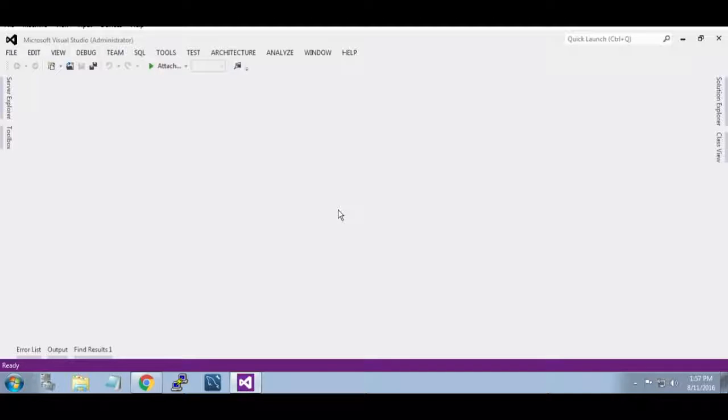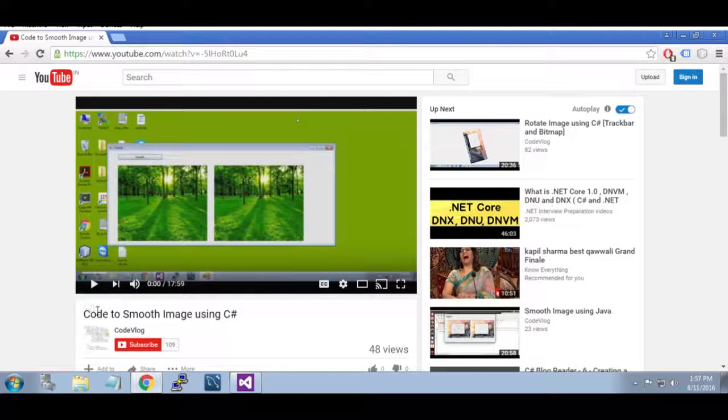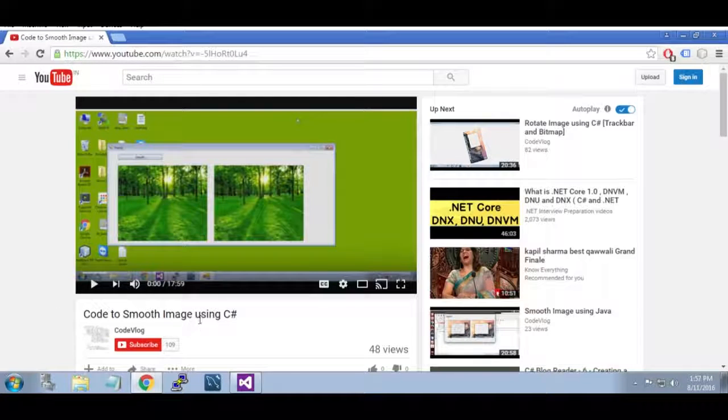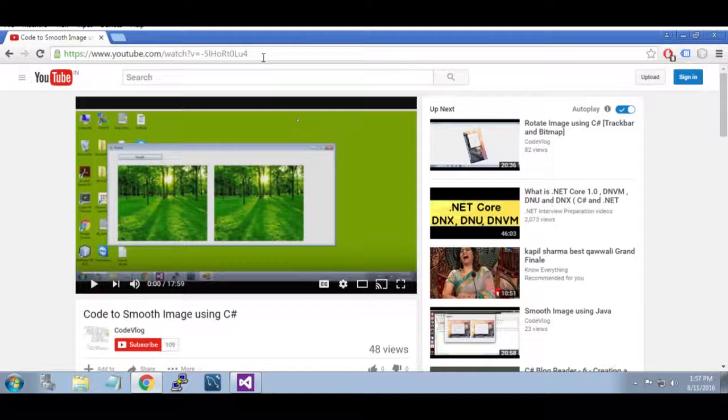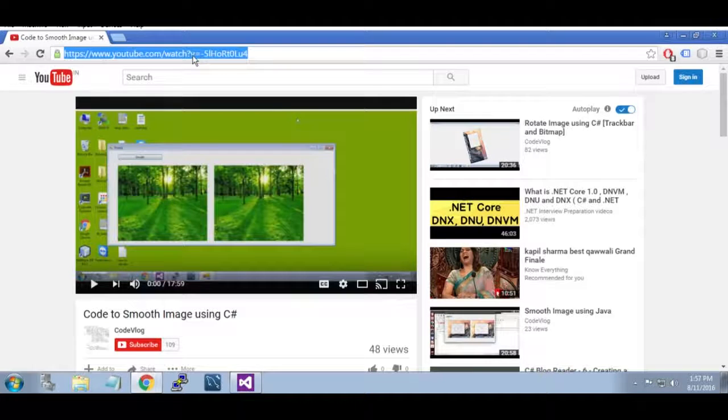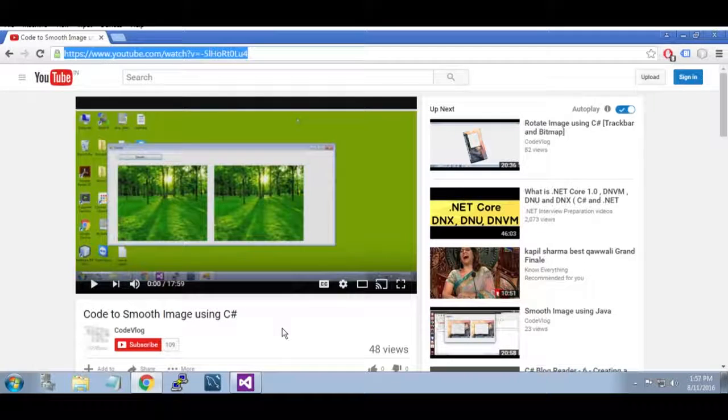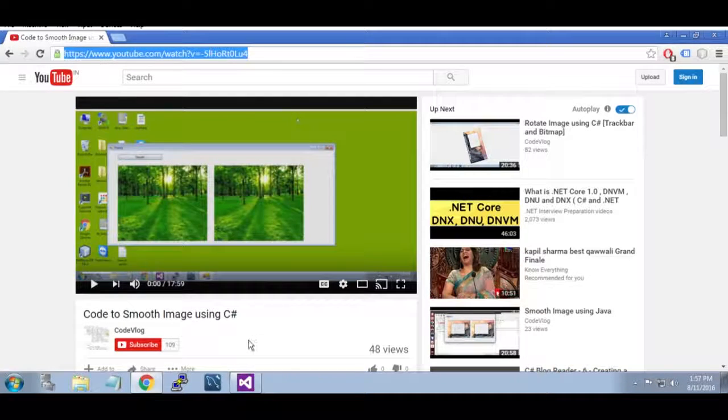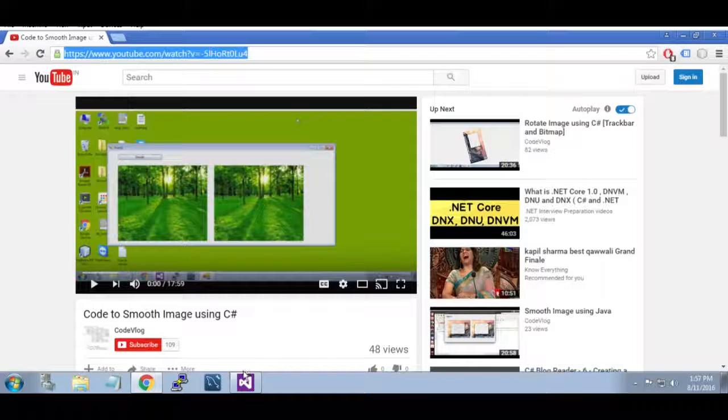I am going to use code from my previous vlog uploaded on YouTube. Code to smooth image using C#. I am going to leave this URL in description. You must watch this video to code the solarize image filter.